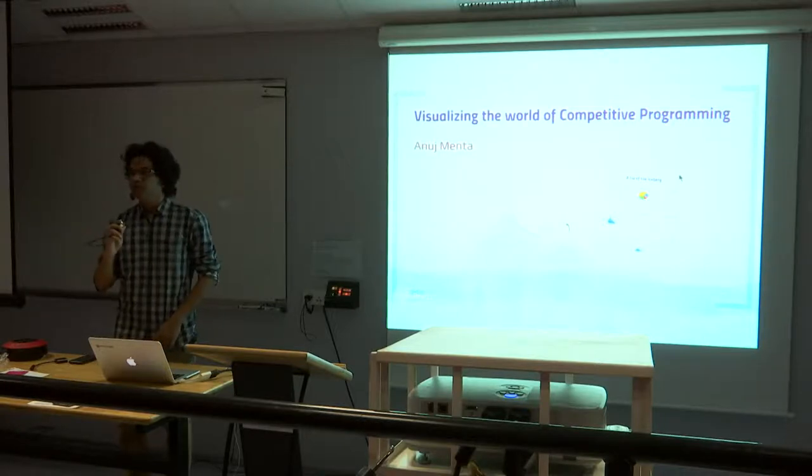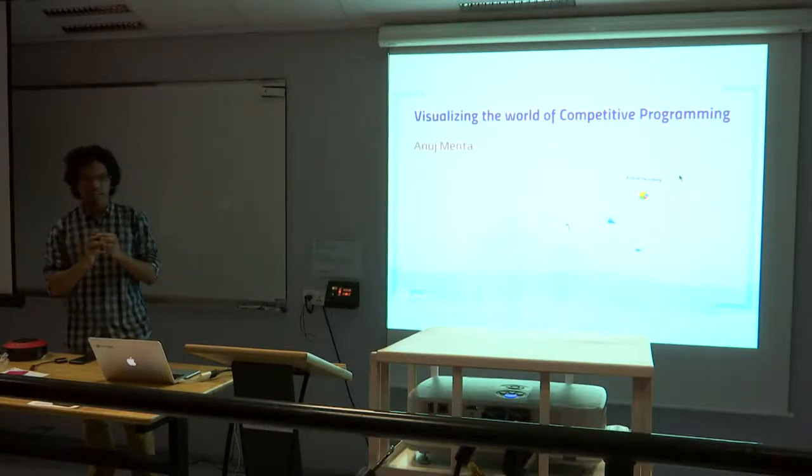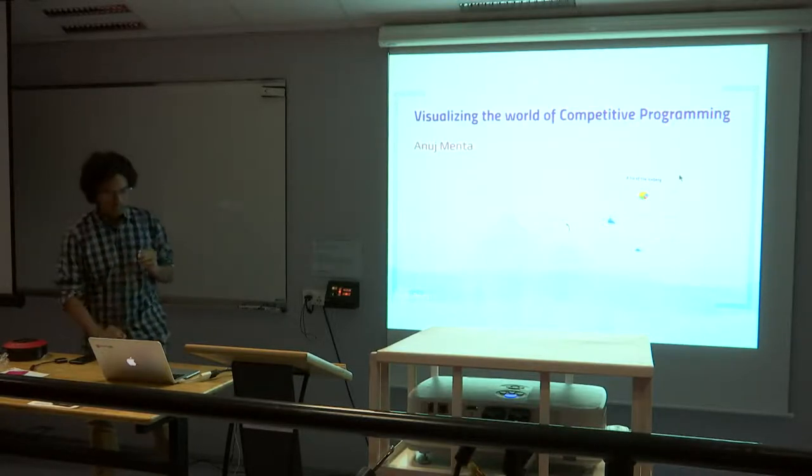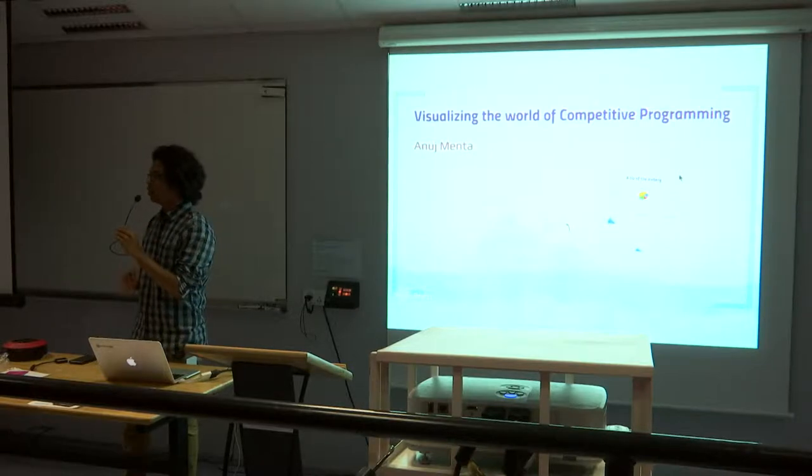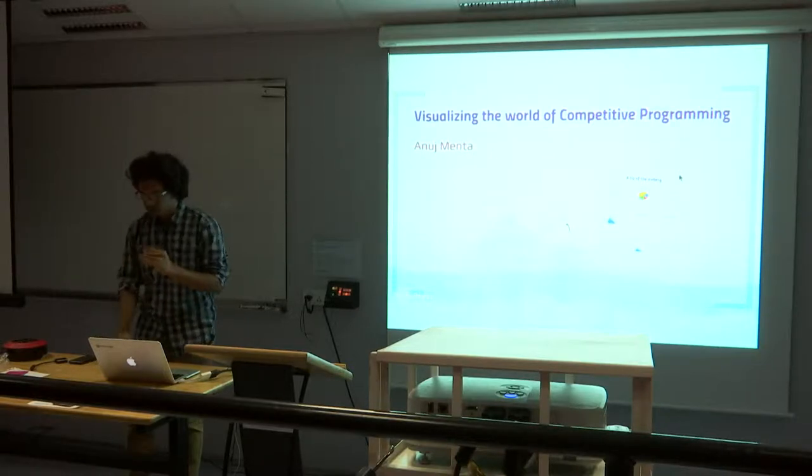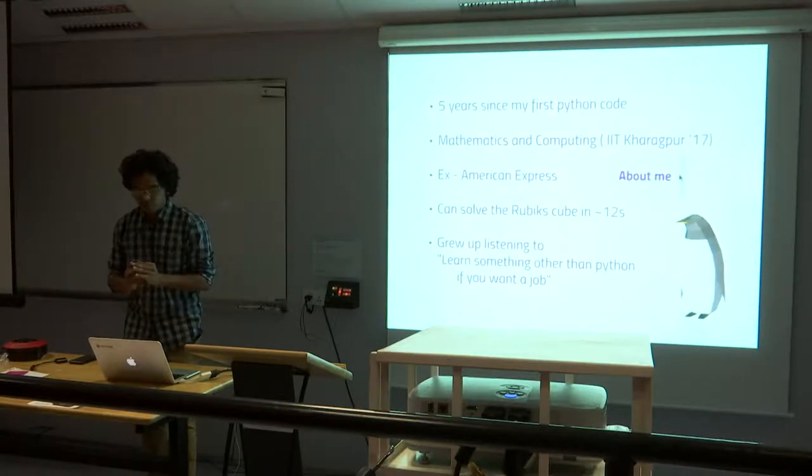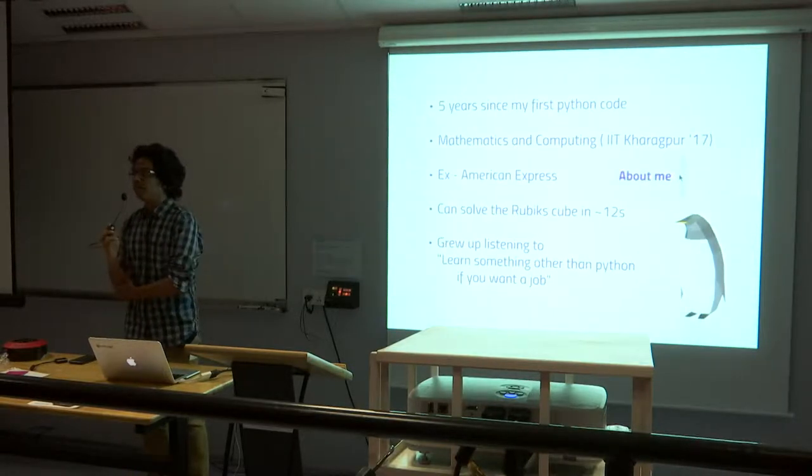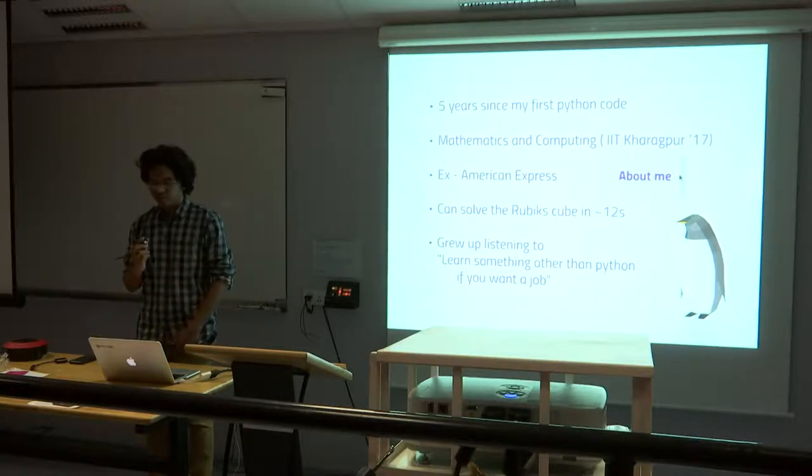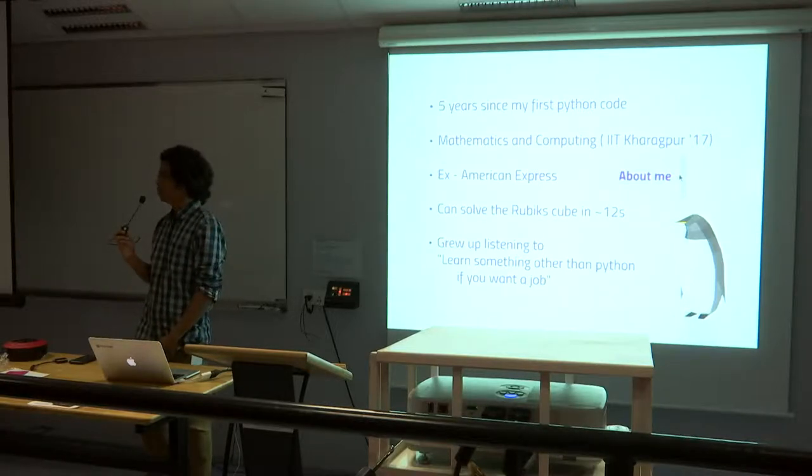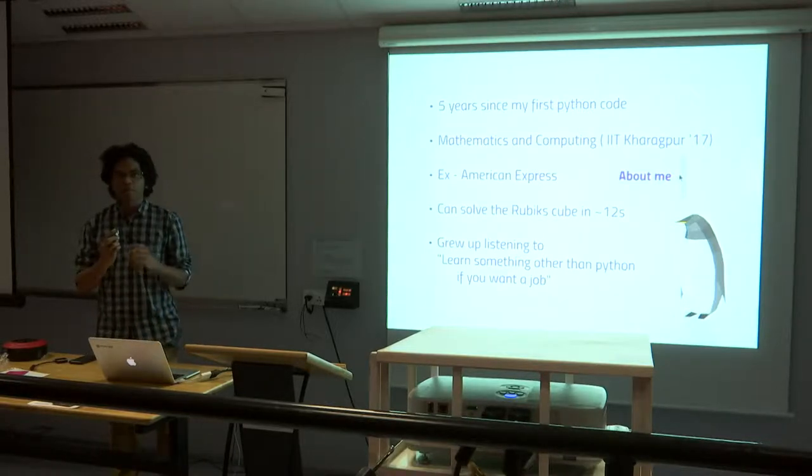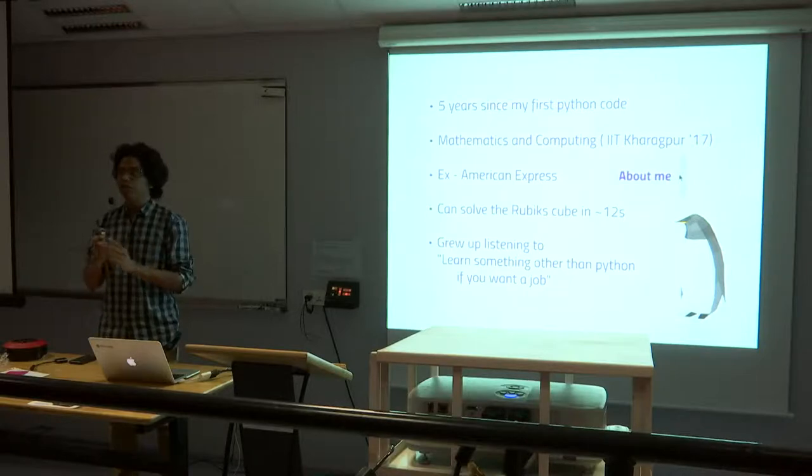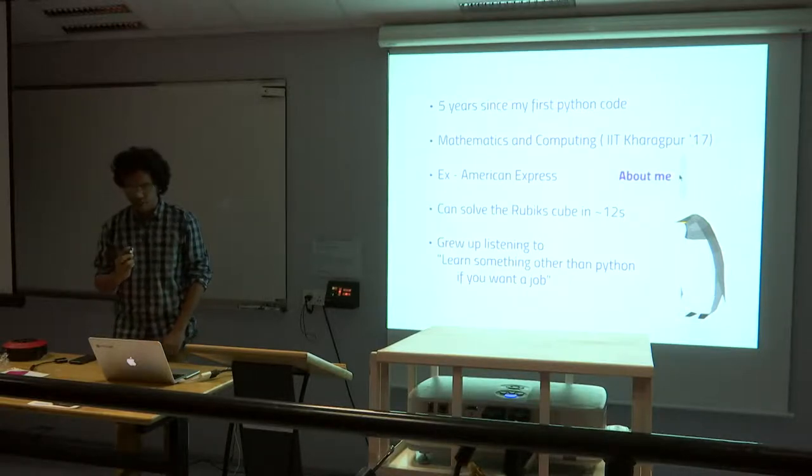Hi, hello everyone. My name is Anuj. I'm from India. So I'll be talking about visualizing the world of competitive programming. It's been about five years since I first wrote my first Python code and I'm a mathematics major from Indian Institute of Technology, India.